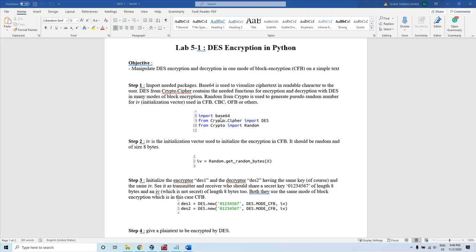This particular package has some methods which can be used to see the ciphertext in a readable character format. Otherwise it would be gibberish in nature — it would have special characters and symbols.